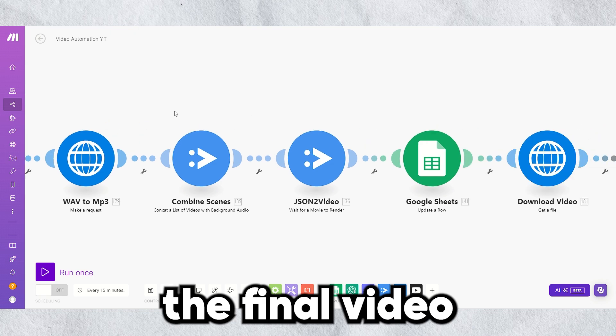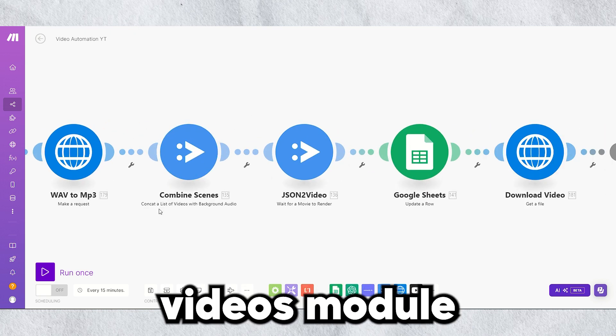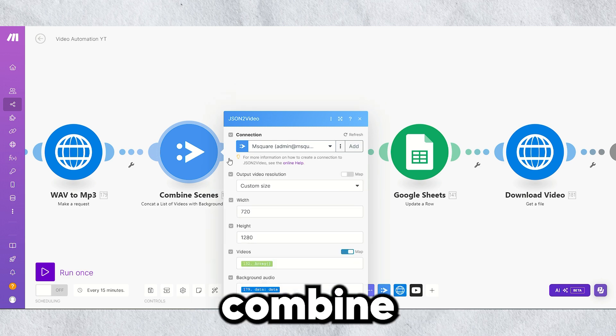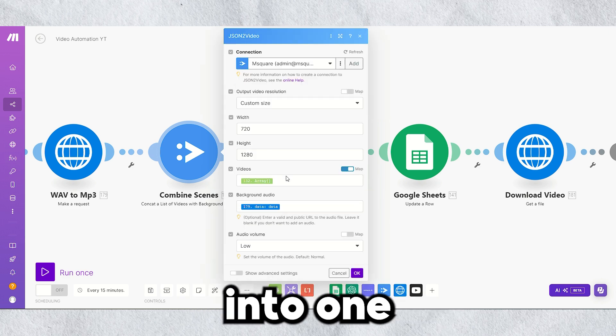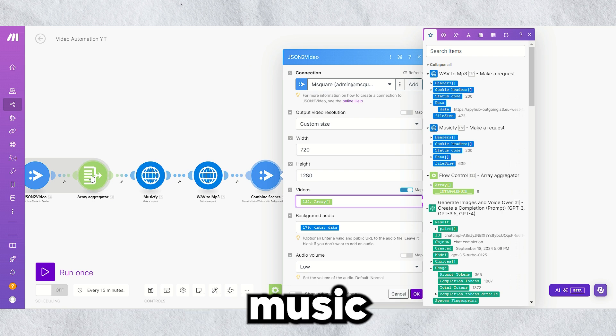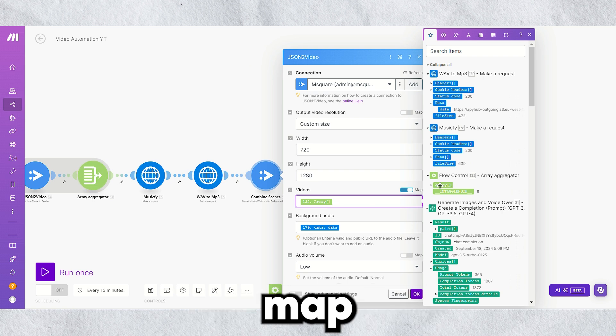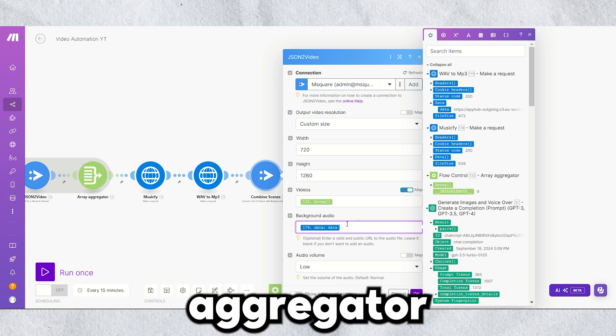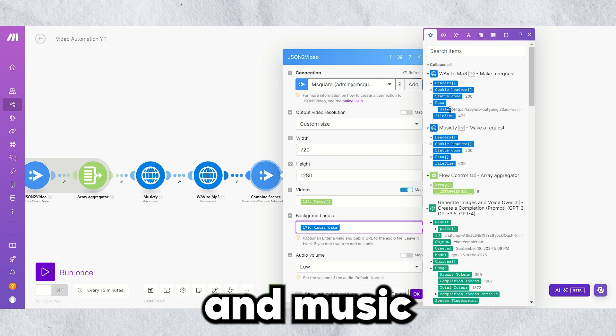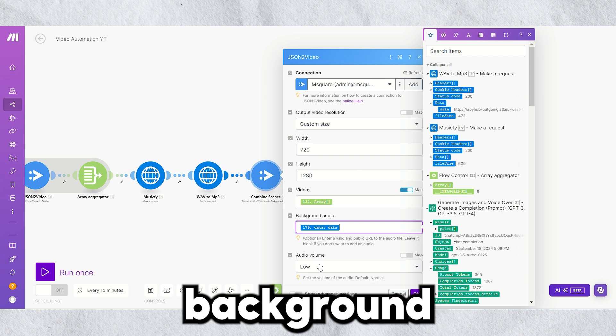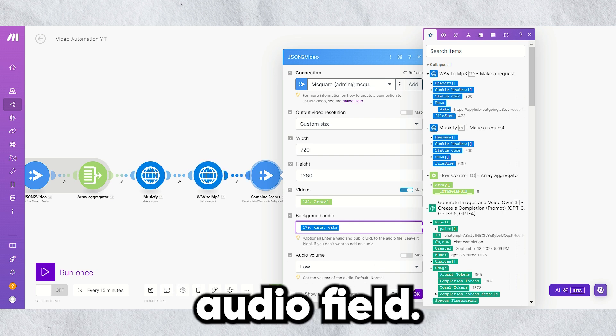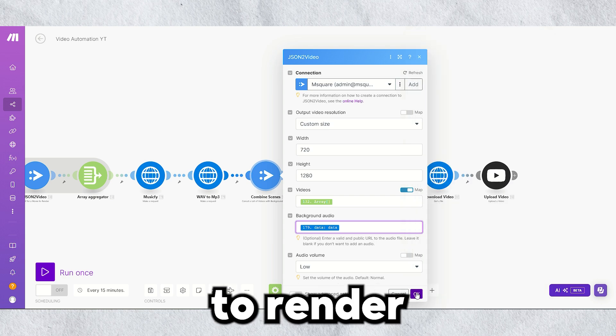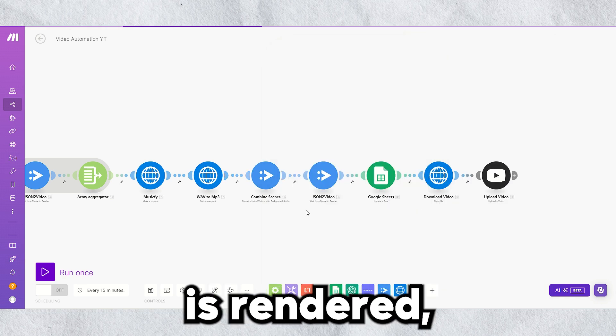Now, let's create the final video by using the concat list of videos module of JSON2 video. This will combine the scenes into one video, and add the background music from MusicFi. Map the array from this array aggregator in the videos field, and music from APY hub to the background audio field, and let's wait for the movie to render again.